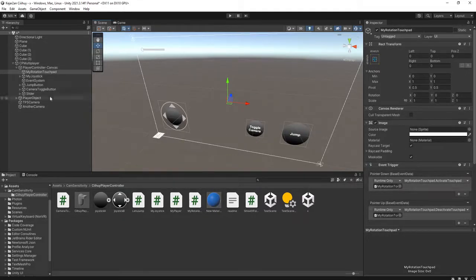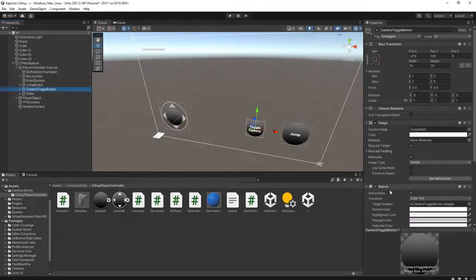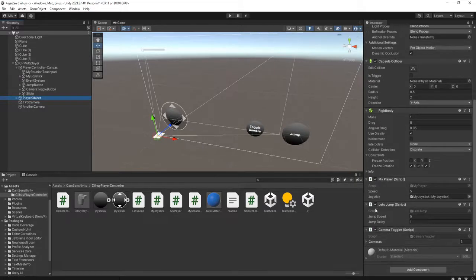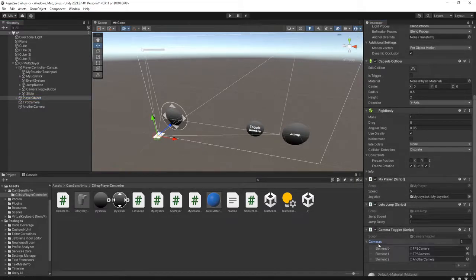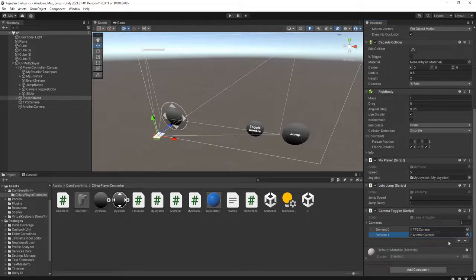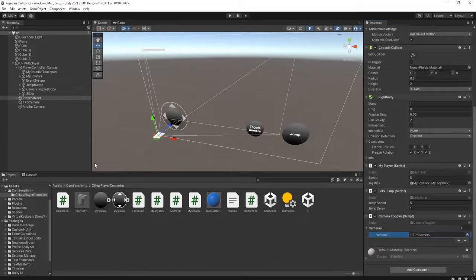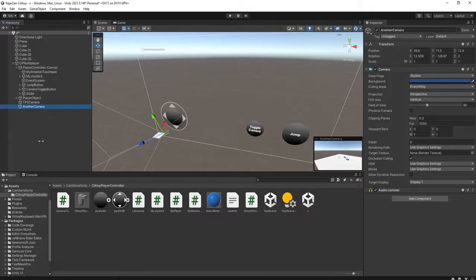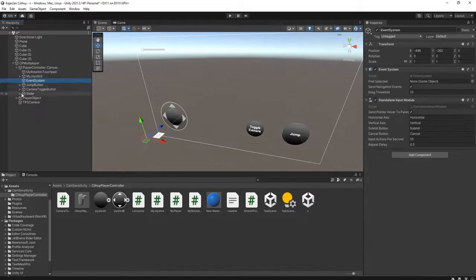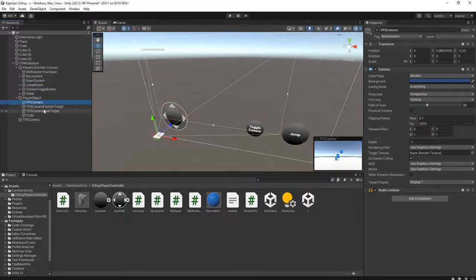I'm going to disable this camera toggle layer object. I'm going to use the third-person camera only, so I will delete the other cameras. I delete the first-person camera and the other cameras I don't want.